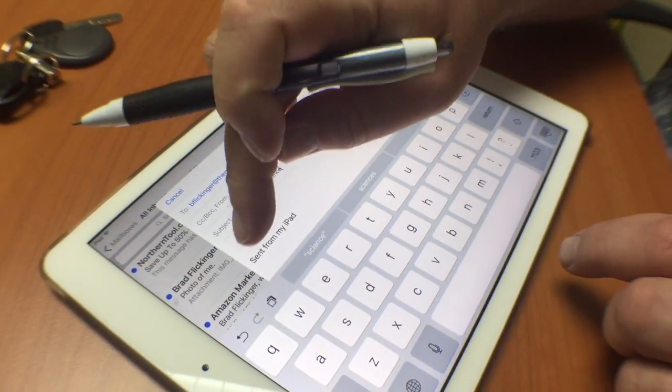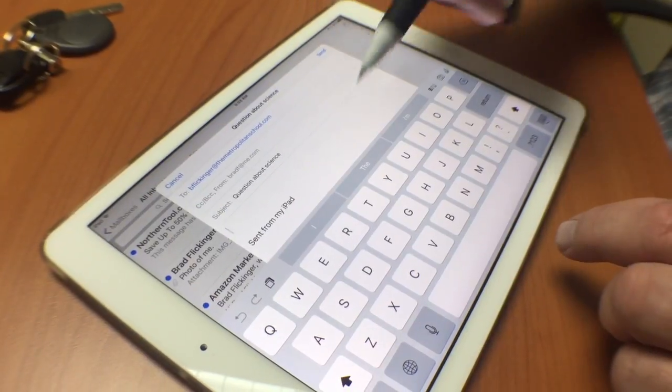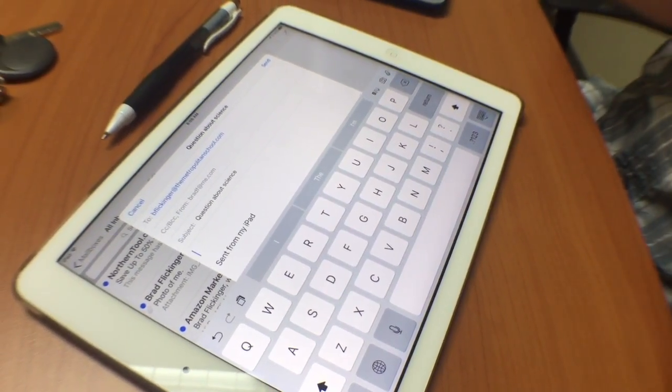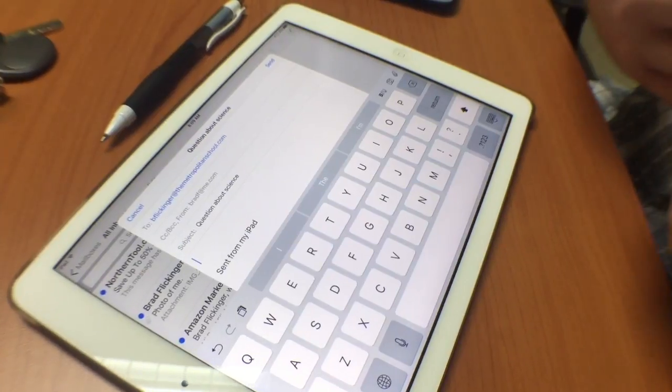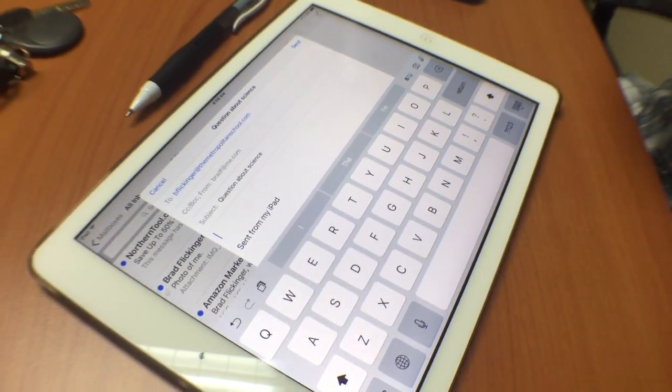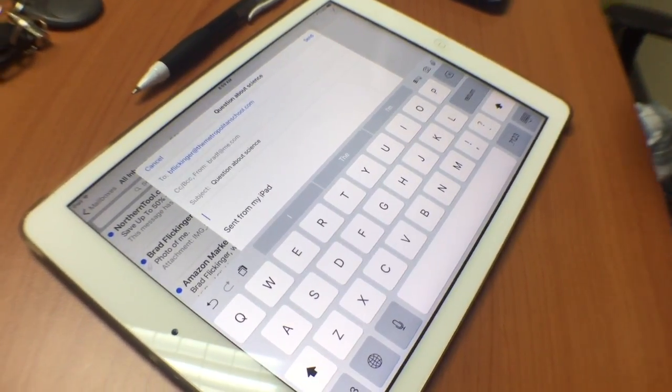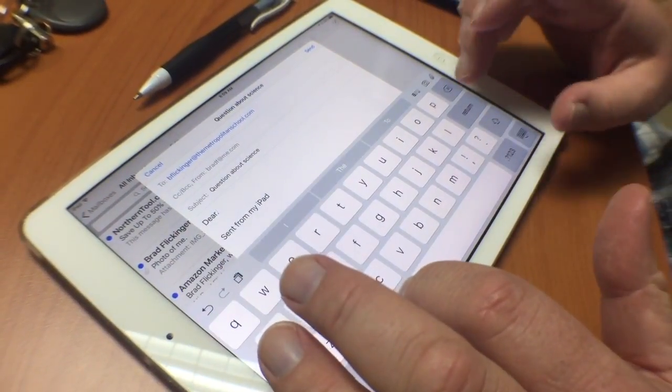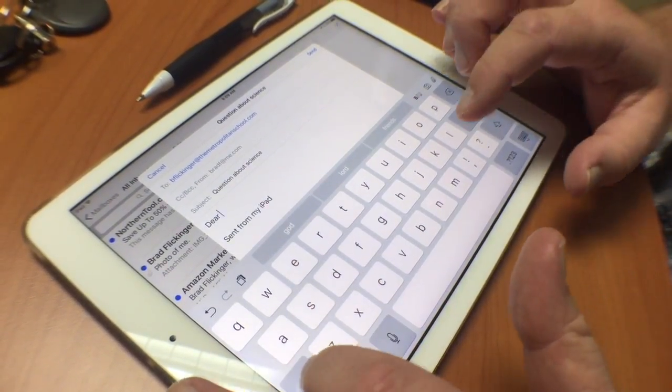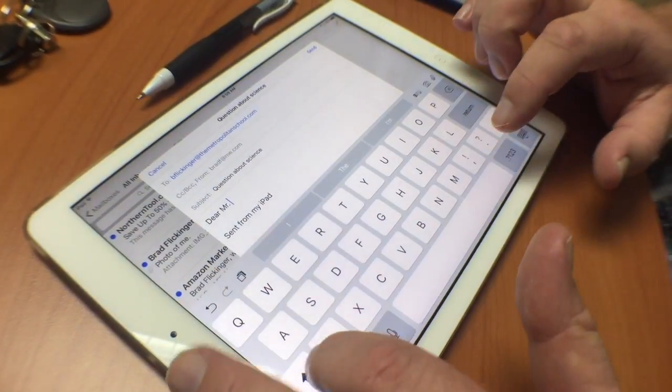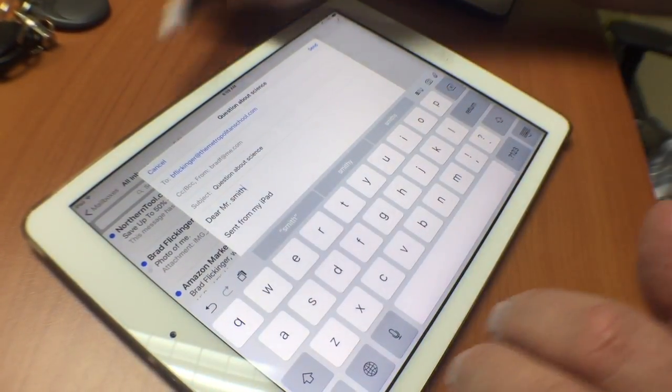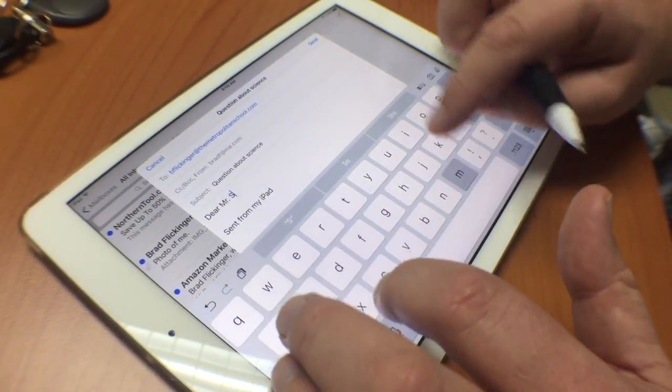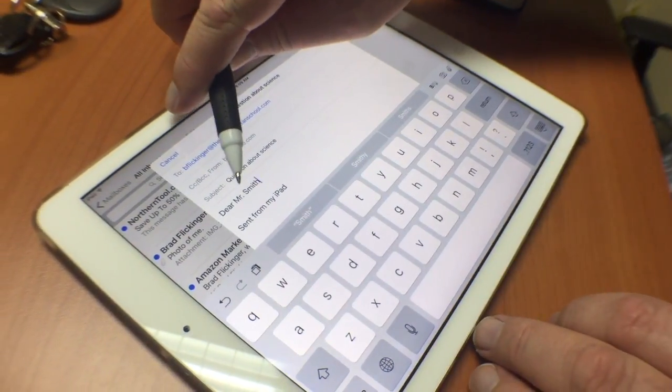Now I'll tap into the body of the email. This is where you write the message. As students, we use proper mail structure. I'll type 'Dear' and let's say my teacher is Mr. Smith. So 'Dear Mr. Smith' - you see how I use a capital on Mr. and a capital on Smith, with a comma.